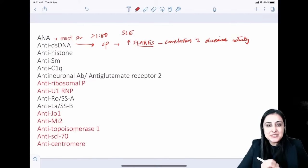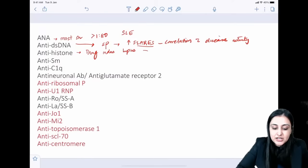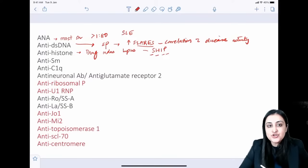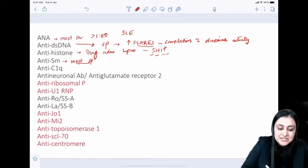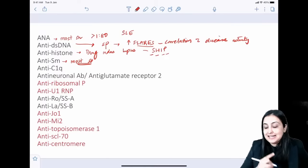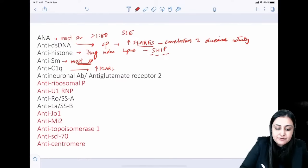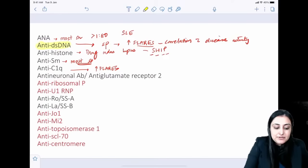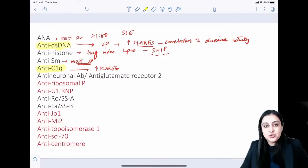Anti-ds DNA correlates with disease activity. Anti-histone antibody is responsible for drug-induced lupus — remember the 'SHIP' drugs: sulfa drugs, hydralazine, isoniazid, and procainamide. Anti-Sm is the most specific antibody for SLE. Anti-C1q also correlates with disease activity and increases in flares. In an acute exacerbation, look for elevated anti-ds DNA, elevated anti-C1q, and falling complement levels.